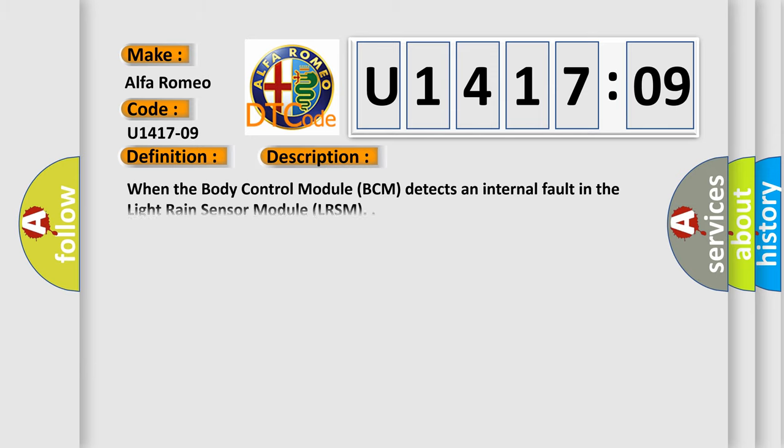And now this is a short description of this DTC code. When the body control module BCM detects an internal fault in the light rain sensor module LRSM.